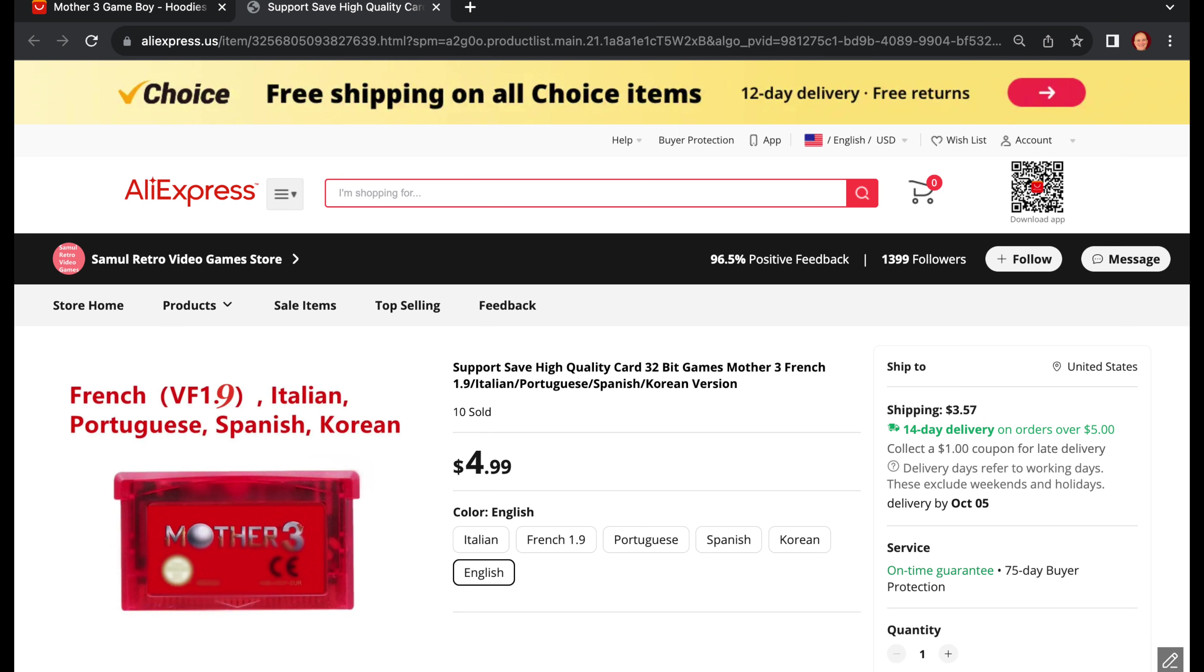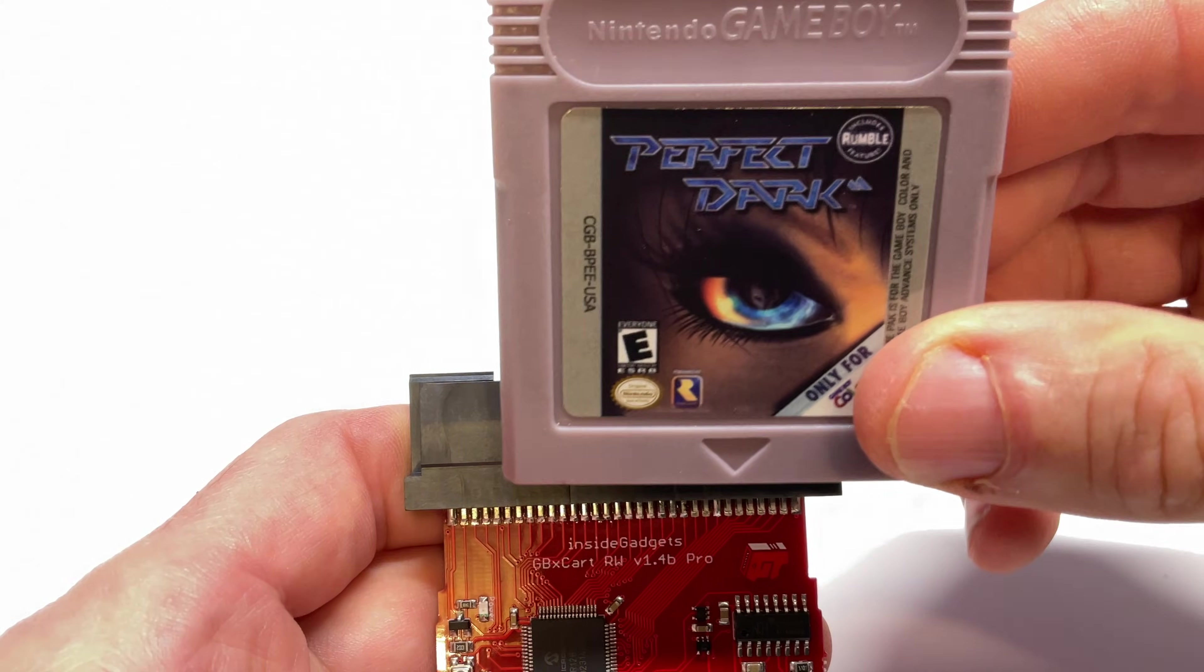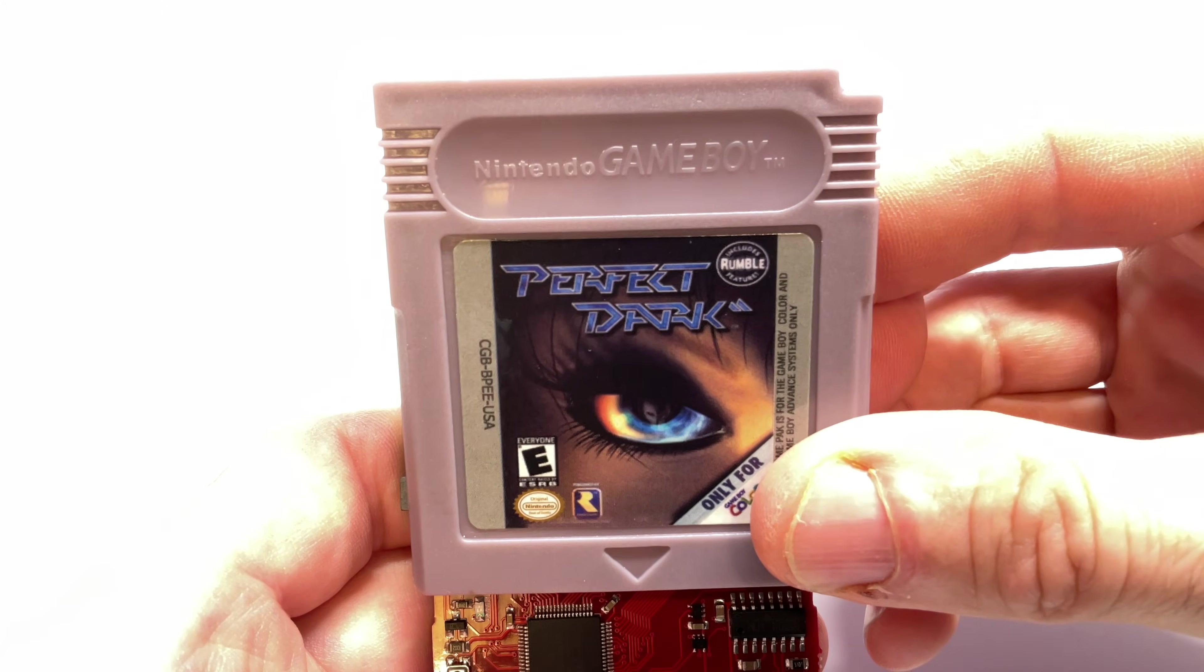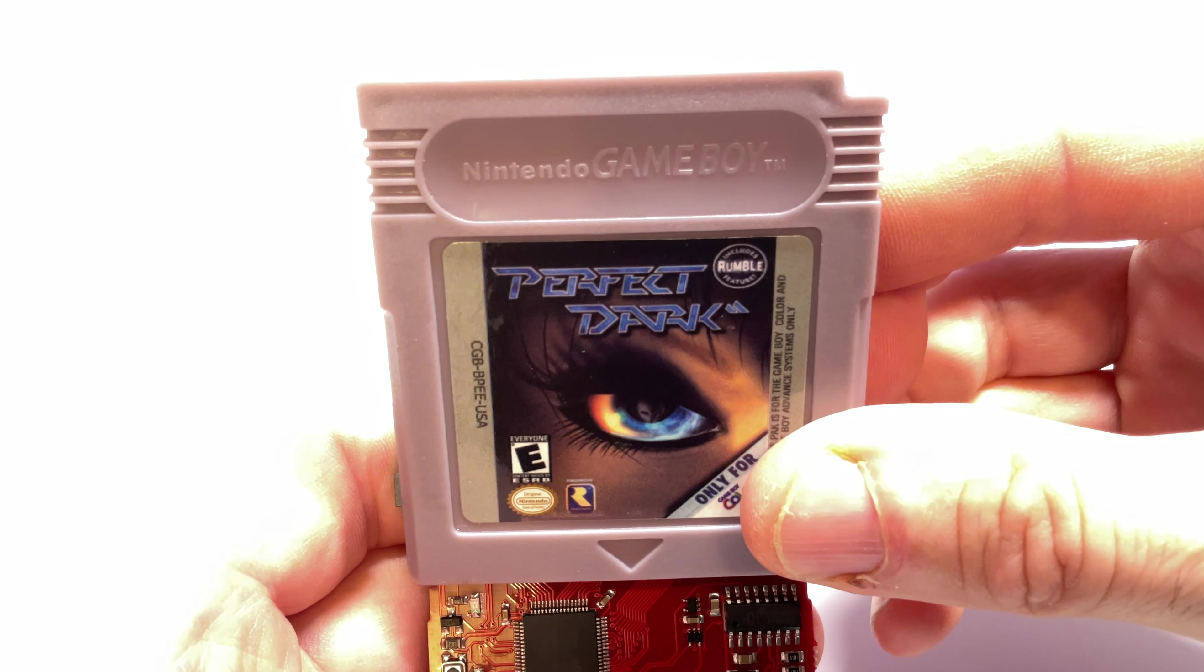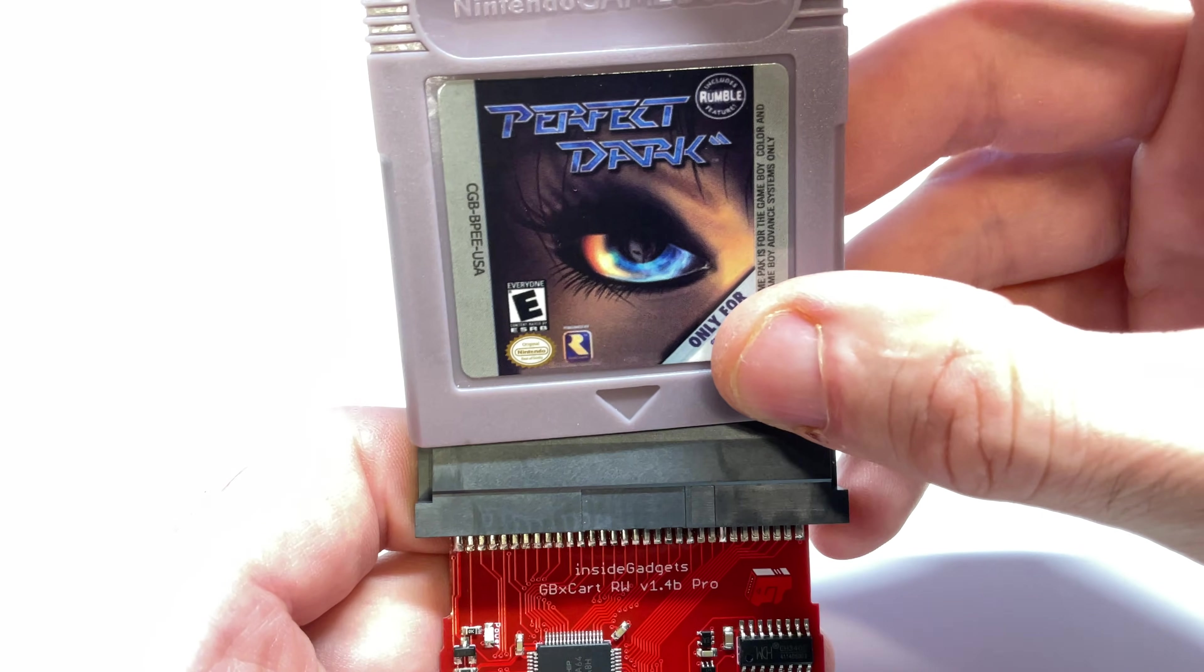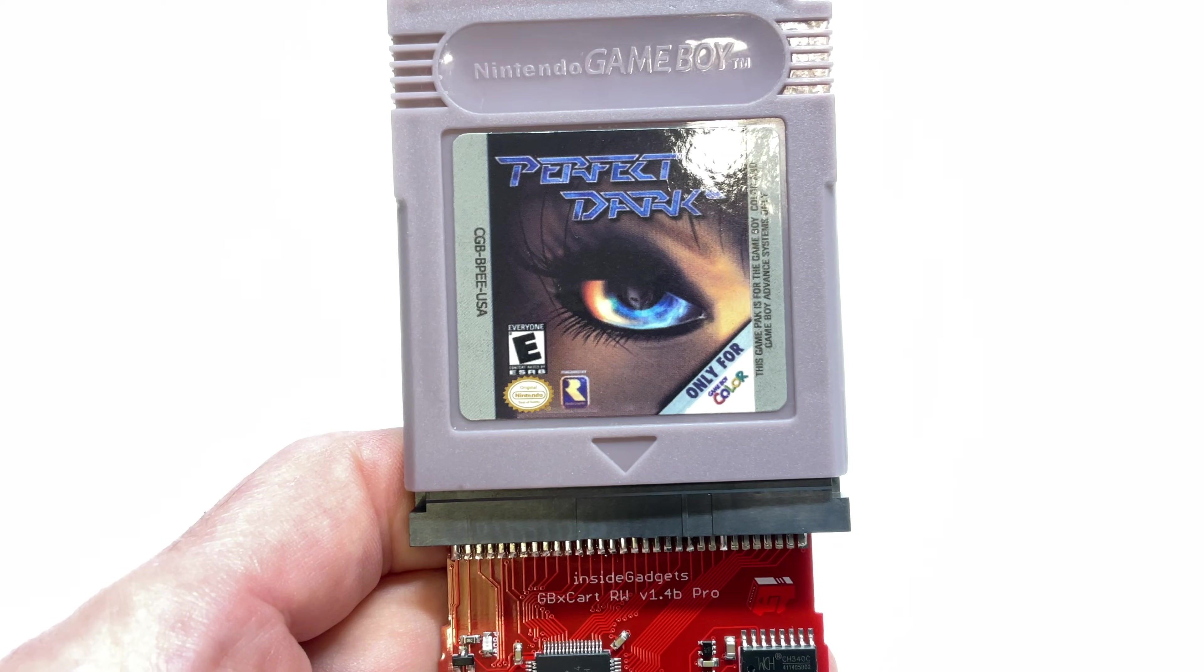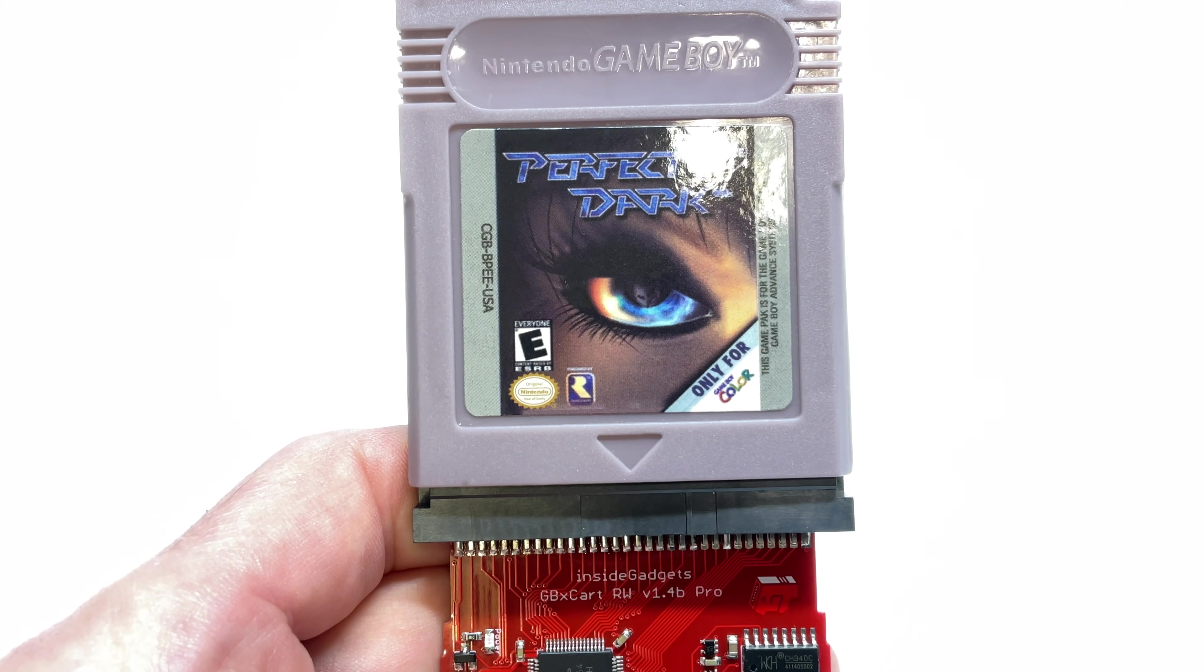If you're planning to flash a Game Boy Advance game with your GBX cart, take a look for the Mother 3 cartridge, also available on AliExpress. Here's that Game Boy Color Perfect Dark cartridge from AliExpress. This is what I'm going to write the game to. I'll go ahead and insert it into the cartridge slot on the GBX cart.